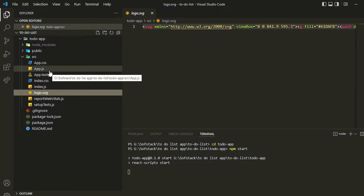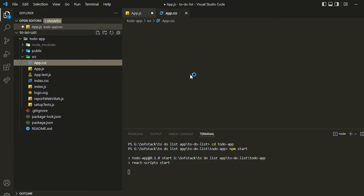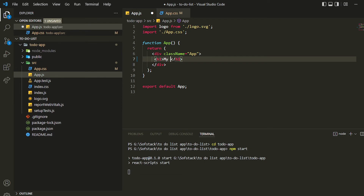Inside the src folder I'll be modifying things. The first thing I'll do is remove in app.js the complete header — otherwise we'd see the default React icon spinning. I'll also be changing the CSS. Inside app.js I'll just create one heading called 'My To-Dos' for now, and I can delete what I don't need.